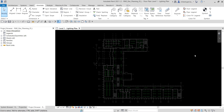Welcome to Learning with Rich. In this video, we are going to learn how to create color fields and schedules. In this exercise, we're going to create a space color field plan using the lighting levels that we specified in the previous exercise. Space color fields can be used with any parameter that exists for the space components.